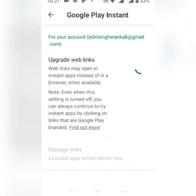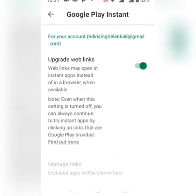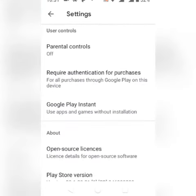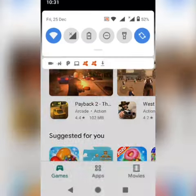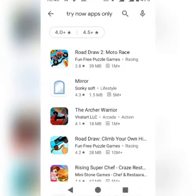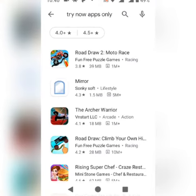Then normally the setting is set up, then you can install it in the Play Store. It's time to install it in the Play Store.